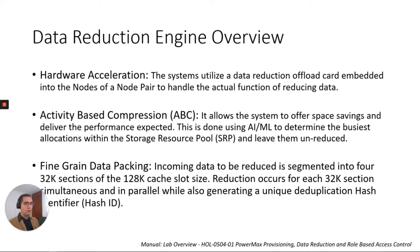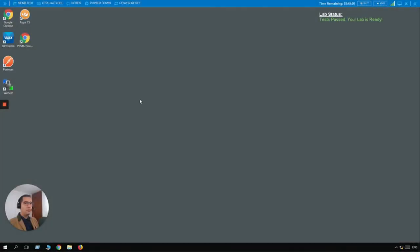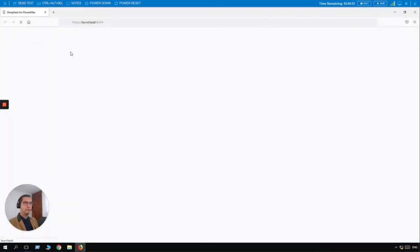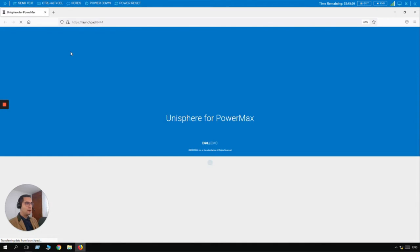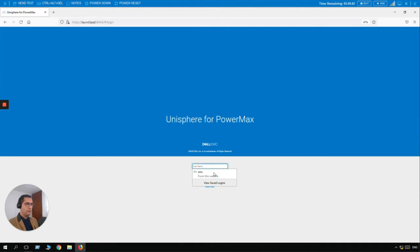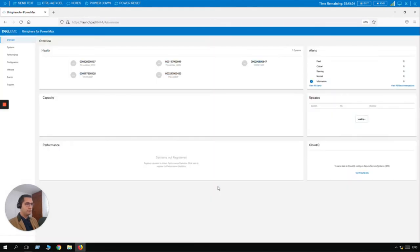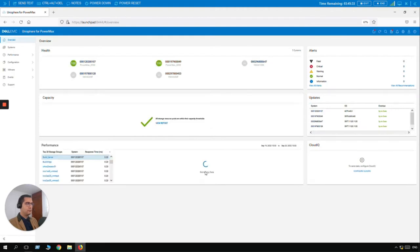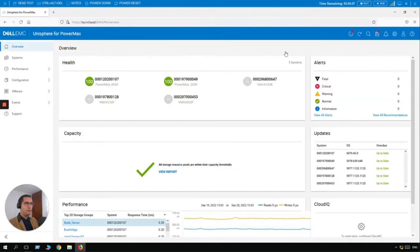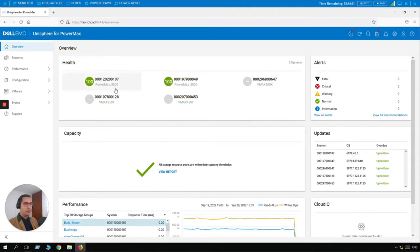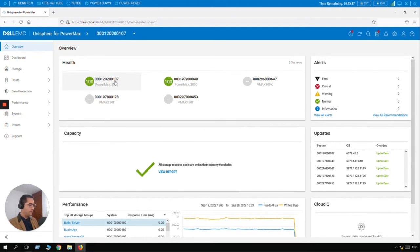So let's go to the PowerMax. So here we are in our lab environment. Let's click on the demo system. The credentials for this Unisphere interface is going to be SMC. So here we are in the Unisphere interface. I am going to reset the zoom. And here we can see five systems. We have three VMAX and a couple of PowerMax. Let's take a look into the PowerMax 0107. Let's select the system.